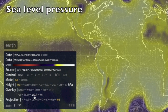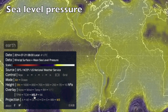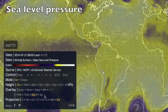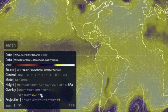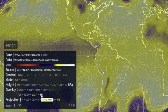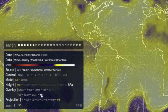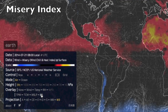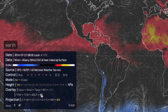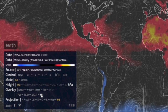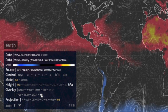MSLP is mean surface level pressure — that's the high and the low pressure. And then MI is a new one: the misery index. Basically a combination of heat index and wind chill — essentially how comfortable or uncomfortable it is where you are.